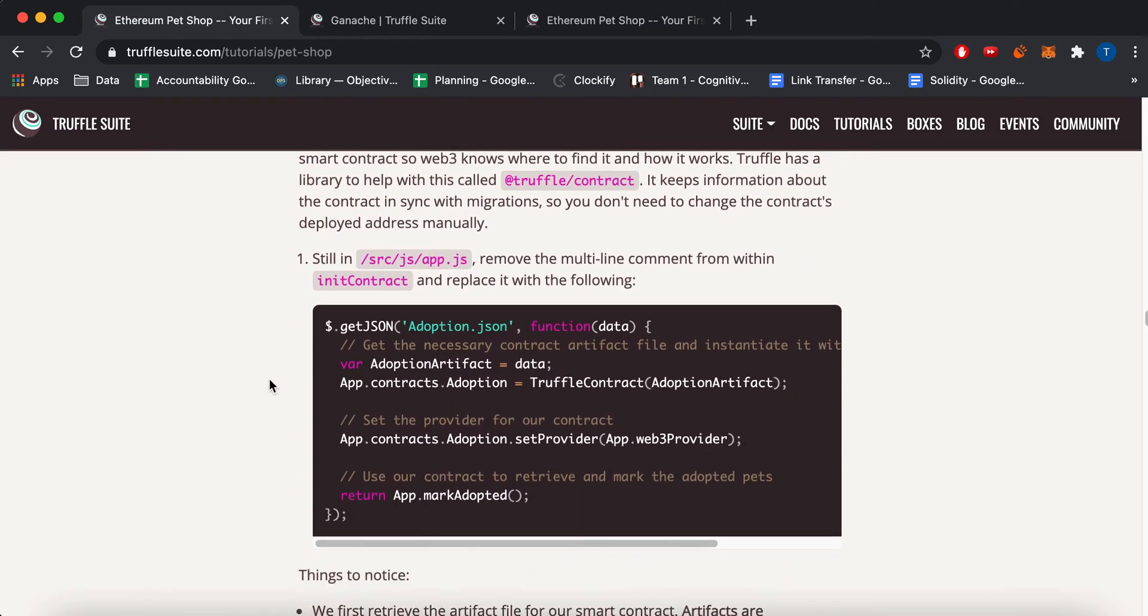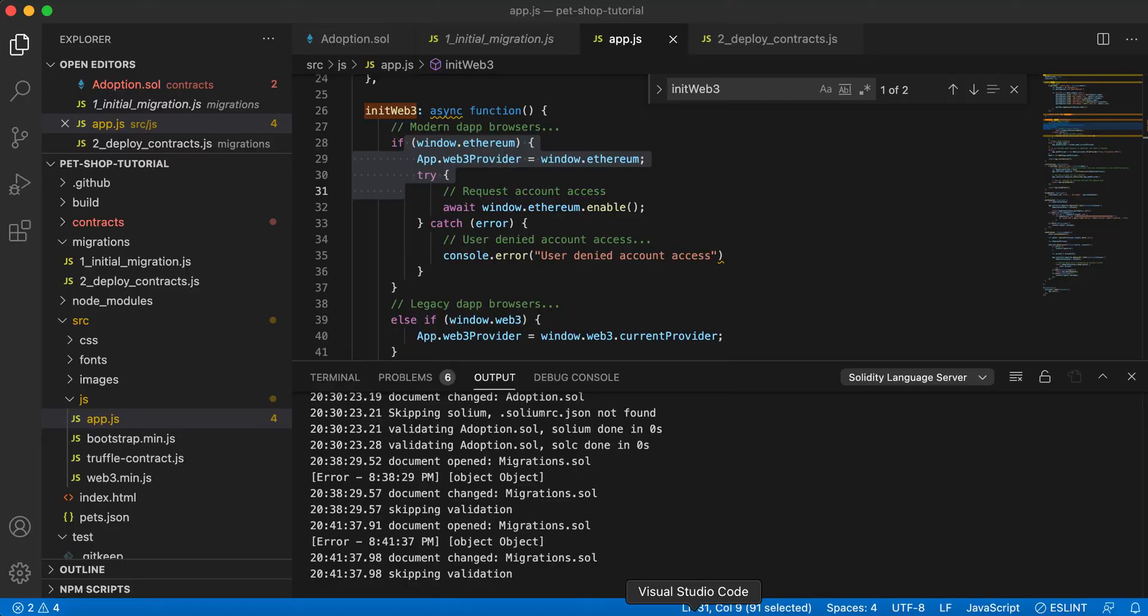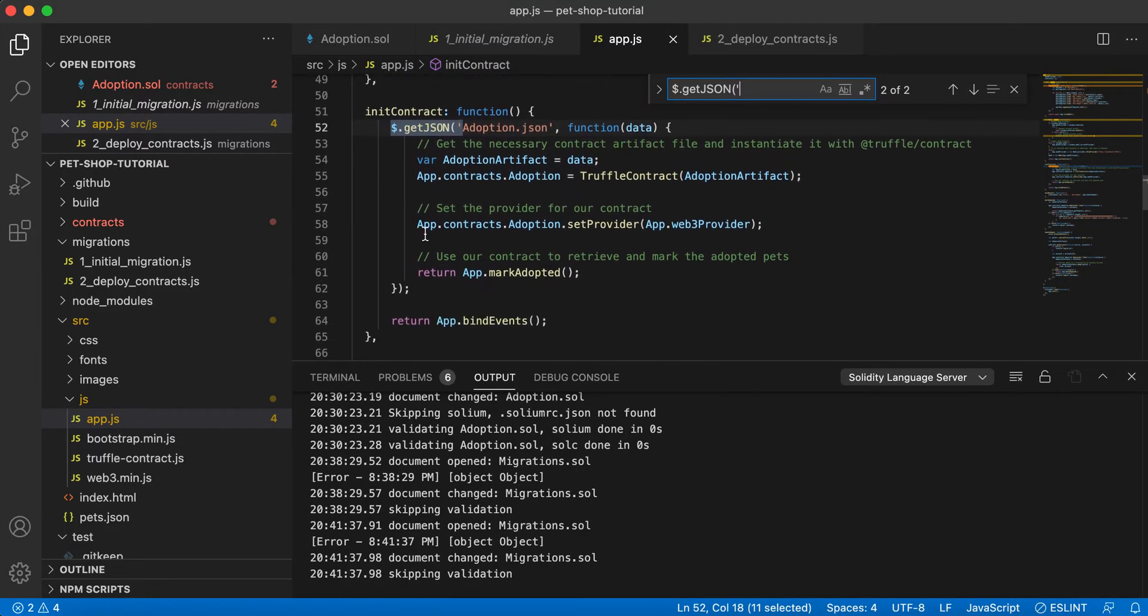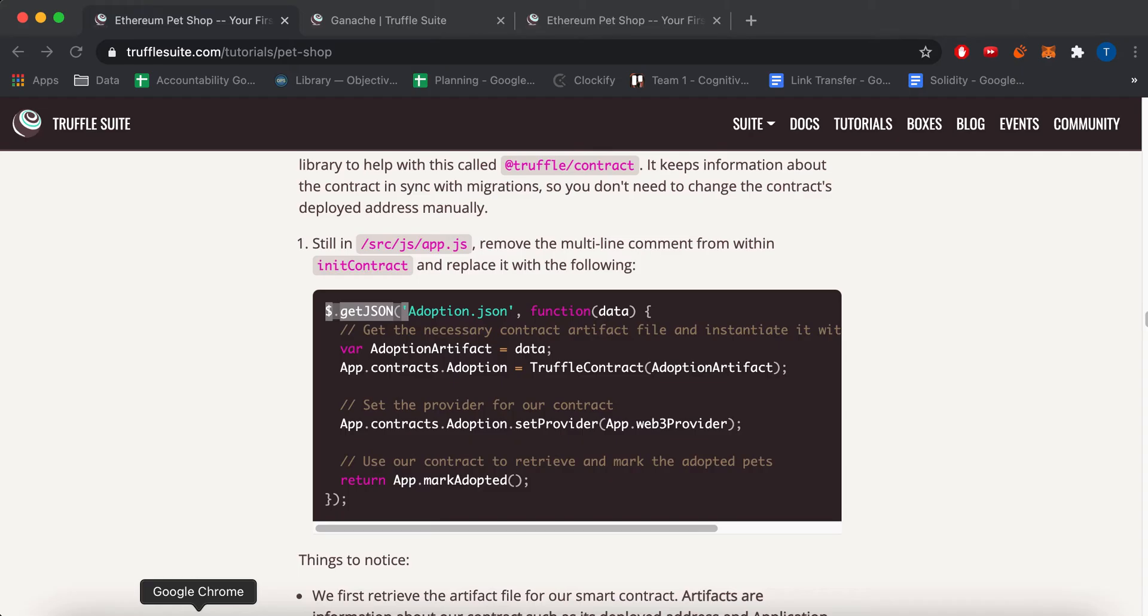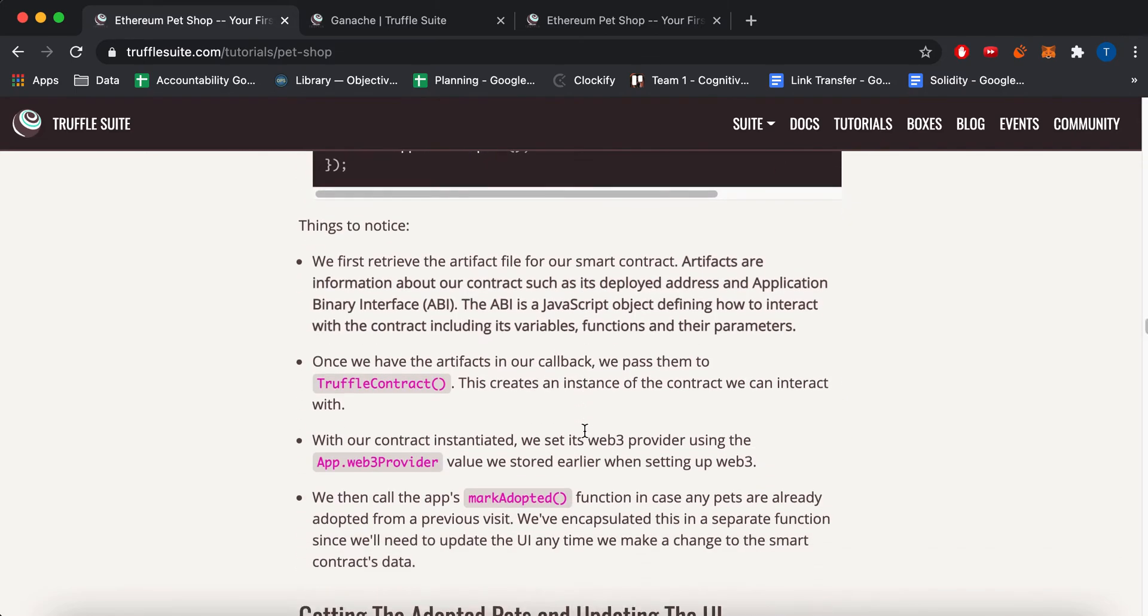Okay. And then next, there's the second part here, which I'll go to. So inside this initContract, this is pretty much where you're just loading the contract adoption. Yeah, that's pretty much what that's doing.